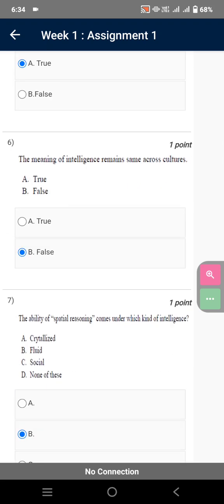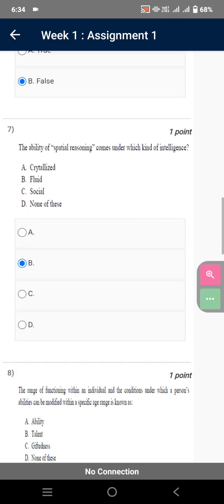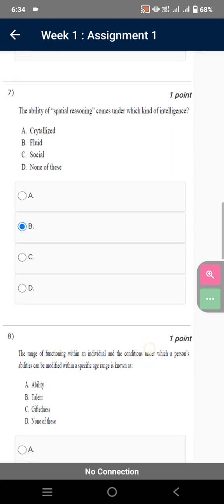The meaning of intelligence remains same across cultures. False. The ability of spatial reasoning comes under which kind of intelligence? Fluid.